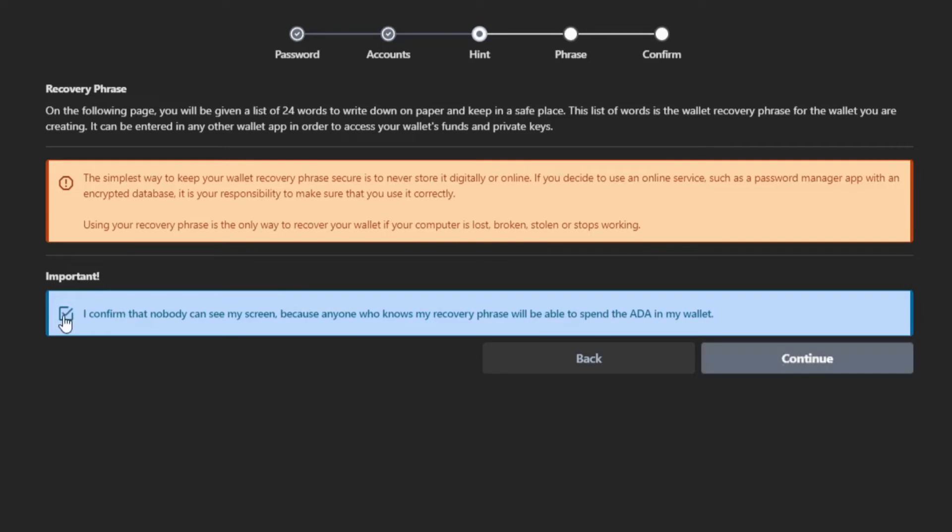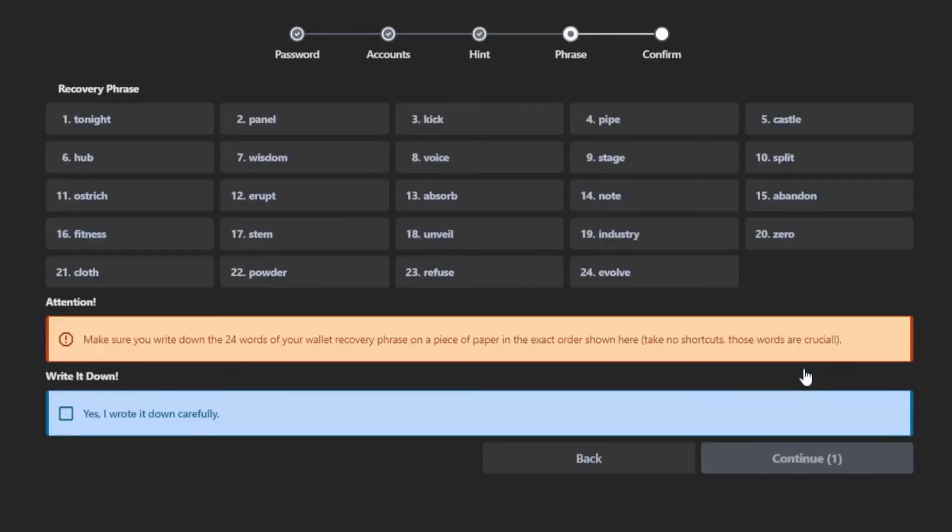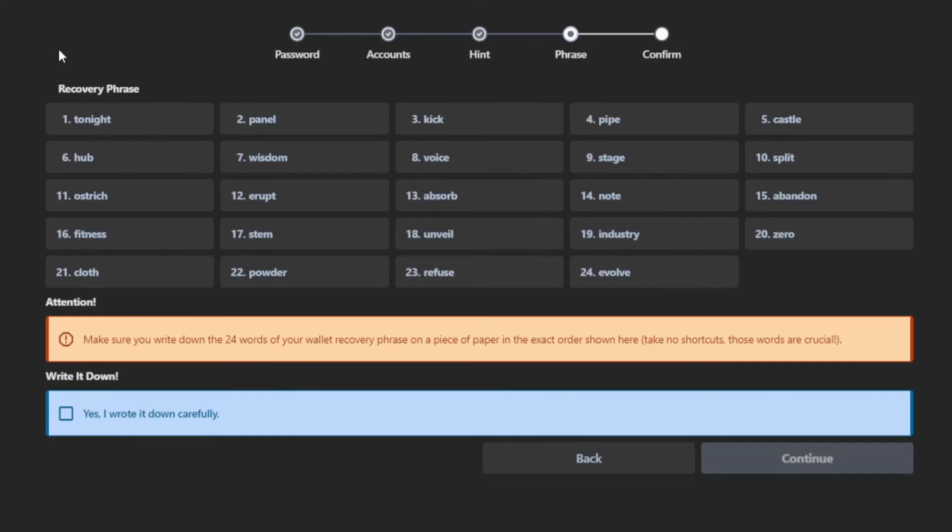And then we're going to check this box and make sure nobody can see the next screen that we're about to uncover. As you can see, you can see our seed phrase. If anyone else were to see your seed phrase, traditionally, they would have access to your wallet and any funds in there are as good as gone, so long as someone knows the seed phrase.